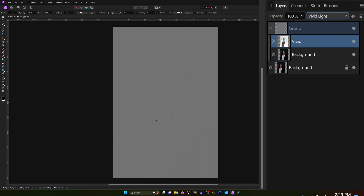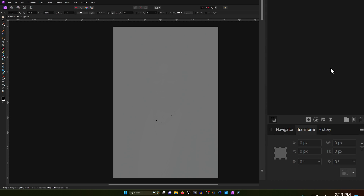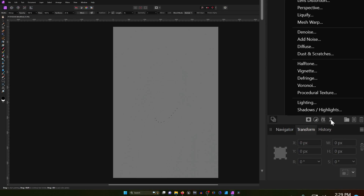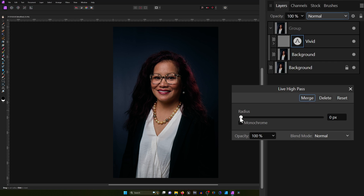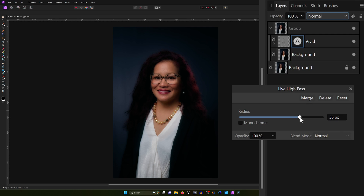The live filters feature of Affinity Photo is great — it allows you to do a lot of non-destructive editing. So we're going to apply a couple right now, starting with the high pass filter. I'm going to take the radius and drag it up until it softens the image. I don't recommend going over 30; usually 25 to 30 will work. I'm going to go with 26.7 — that looks good enough to start.